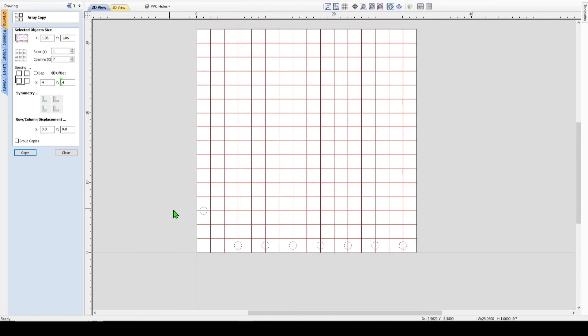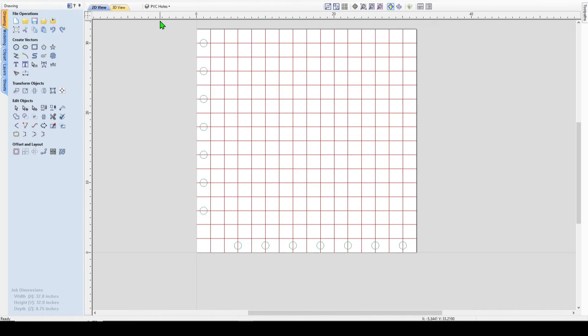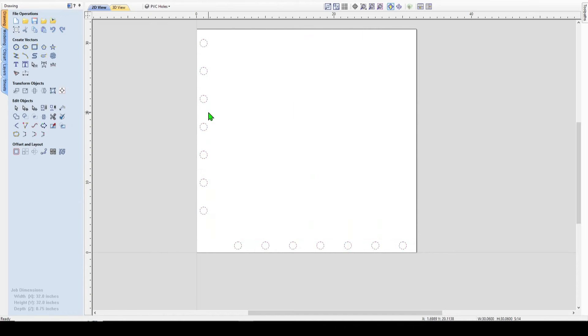And then for the Y, it's just a matter of choosing this circle, reversing these numbers, the seven and the one, copy, and then it gives you those circles. Now that we're done with that, we can close it. I will turn off my grid, choose all of these and group them.